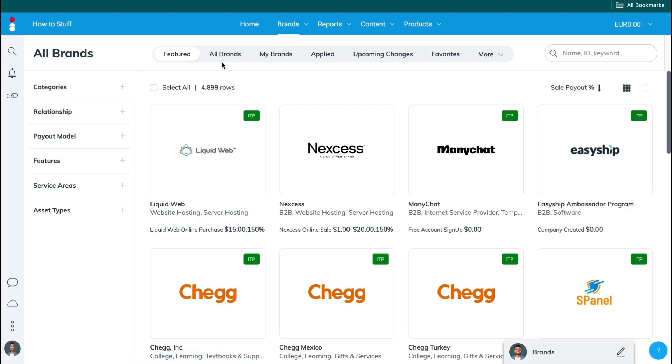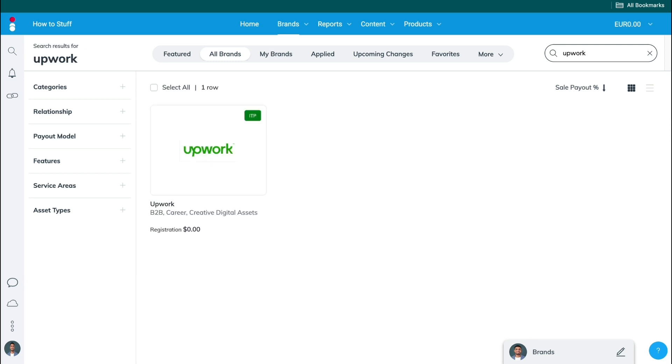Then here click on all brands. And here in the search bar just search up the brand that you want to join. So for example I will do Upwork but this can be any brand because the brand that I am making this video about is on IMPACT.